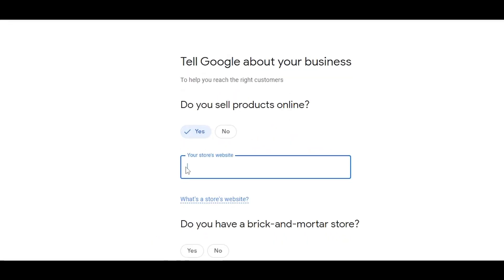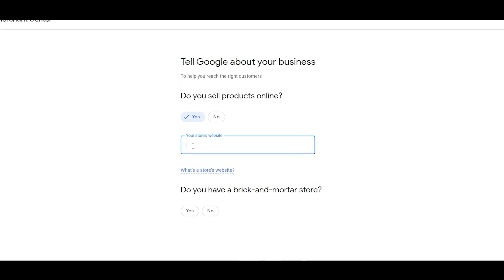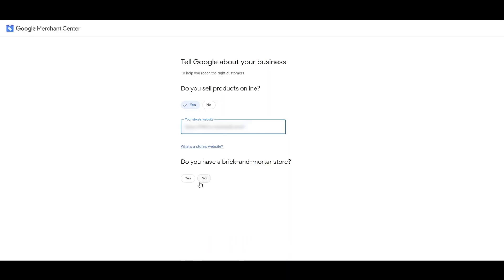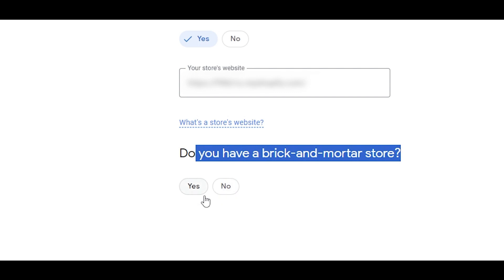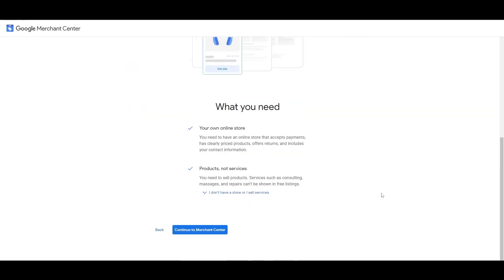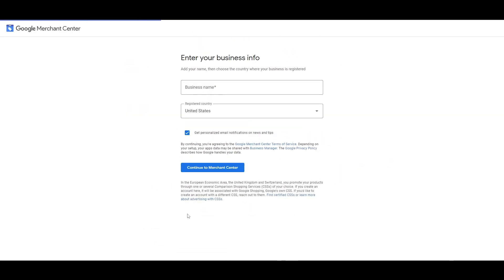Do you sell products online? Click on yes, and then it's going to ask you for your website. Over here you just simply copy the link of your website, go back to the website, and paste your link. Do you have a brick and mortar store? Click yes or no — it depends on you. If yes, it's going to ask you for a location, but if not you can just simply click on no and click on continue.